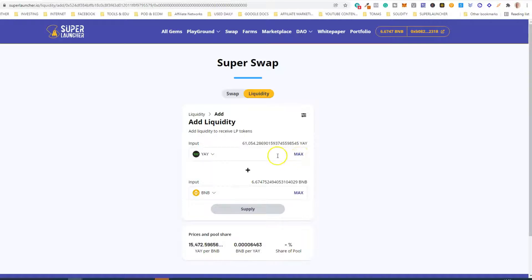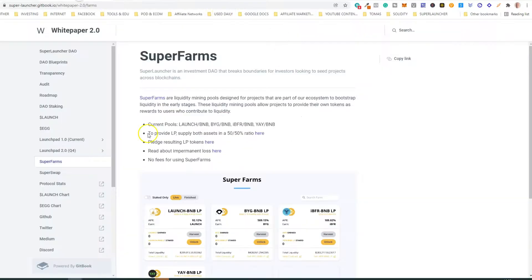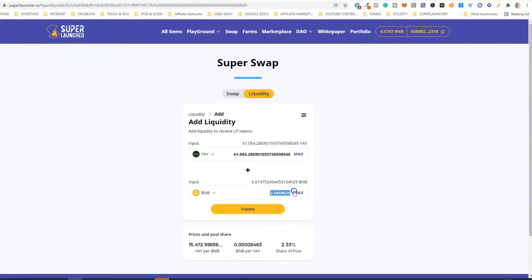You can choose the amount of EA and BNB that you want to add to liquidity. For instance, if I click 'Max', this means I will add all my EA tokens to liquidity and the amount of BNB that also needs to be added is calculated automatically. Remember that in order to provide LP tokens you need to supply both assets in a 50/50 ratio. If you only have 0.5 BNB available, you can enter 0.5 BNB and automatically the required EA token amount will be shown.